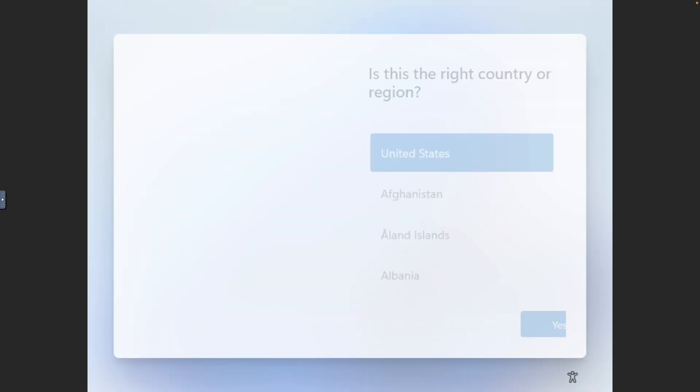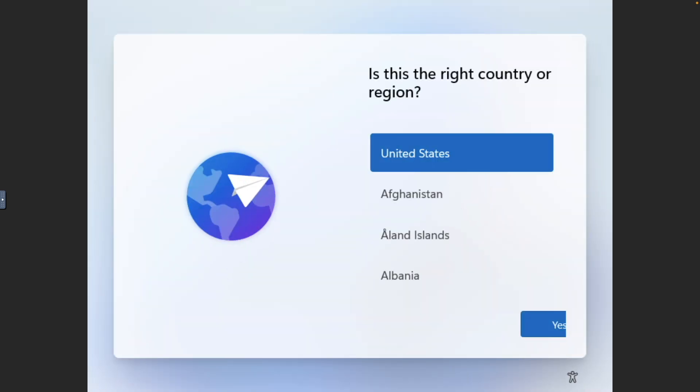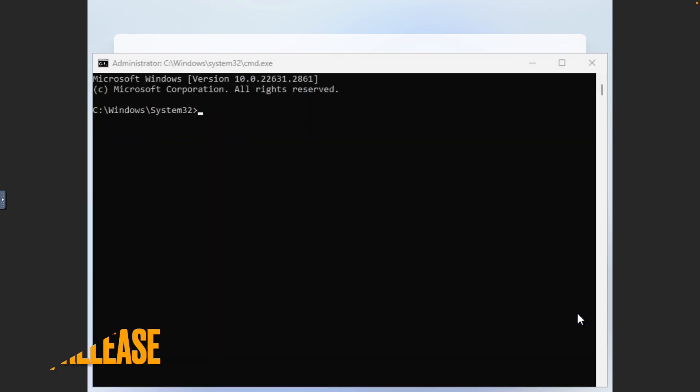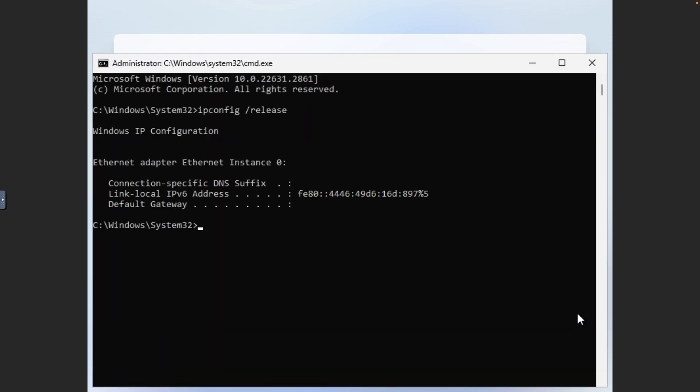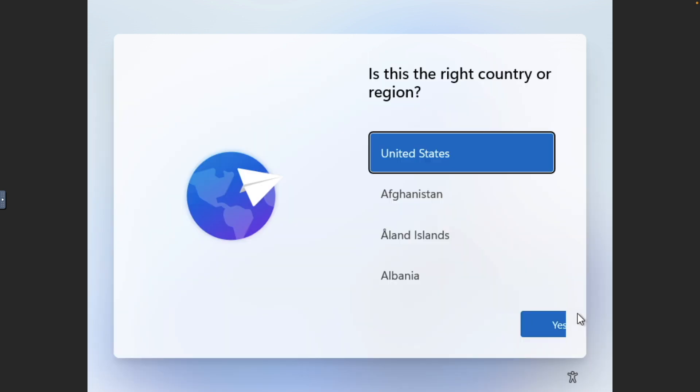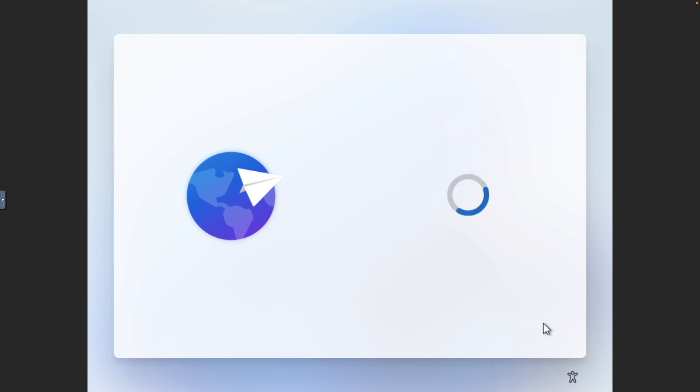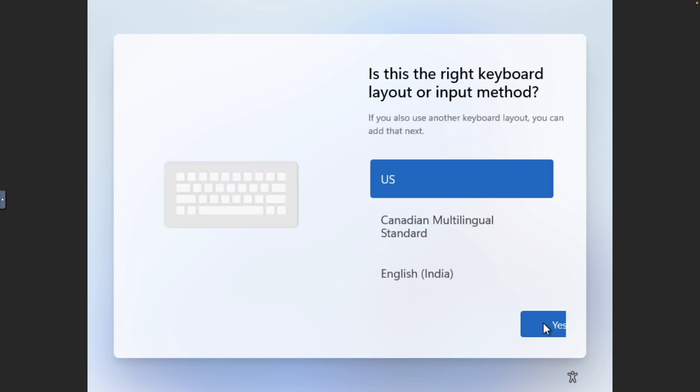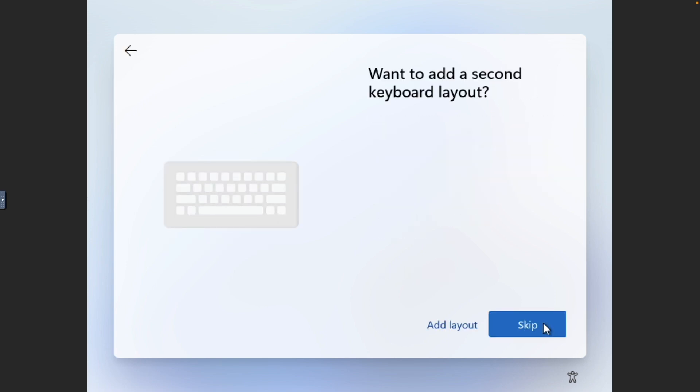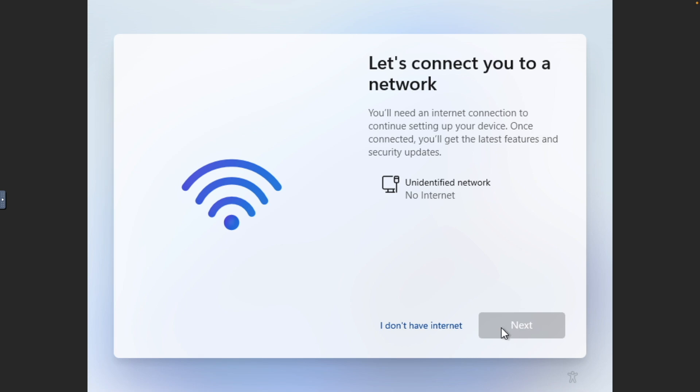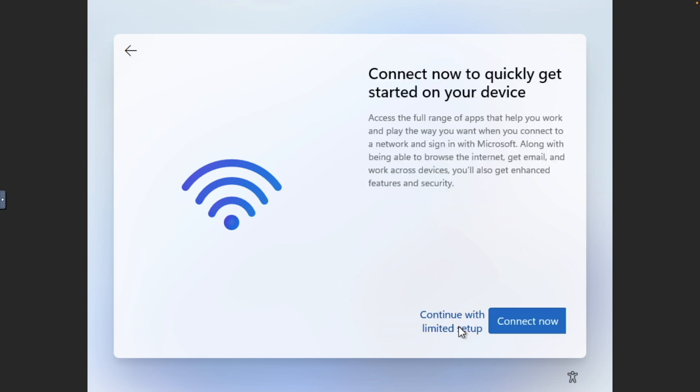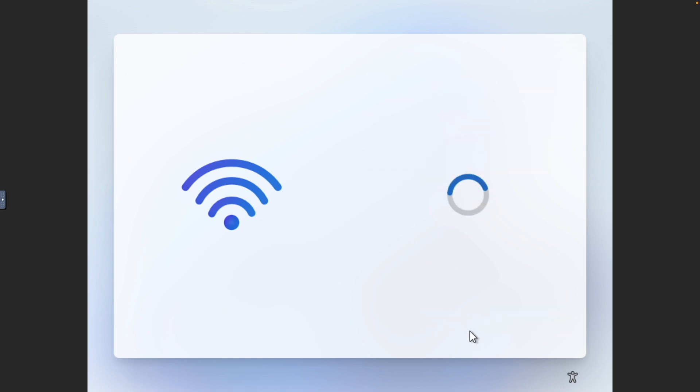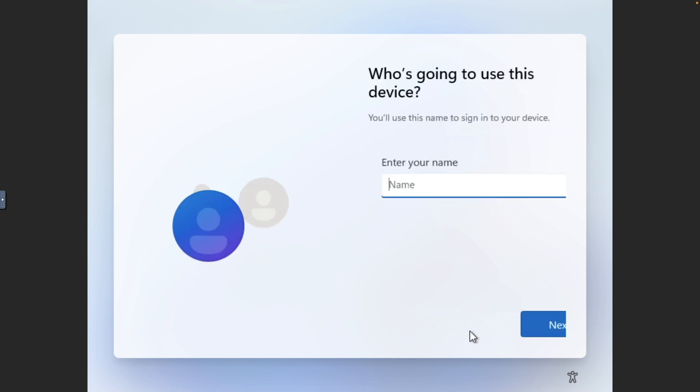When back at the same window, use Shift F10 again, and this time type ipconfig space slash release, and hit Enter to force Windows to drop its IP address assignment. Now, continue with the setup by selecting your country and keyboard. When prompted, select I don't have internet, then choose Continue with limited setup to be able to create a local account.